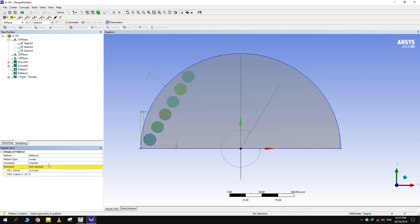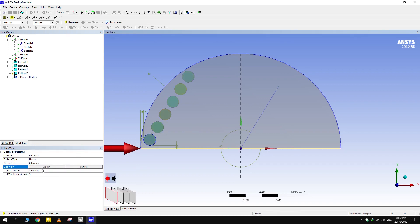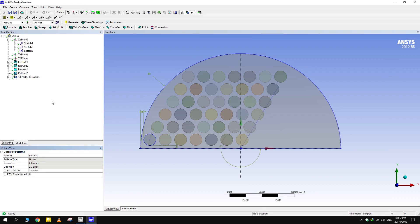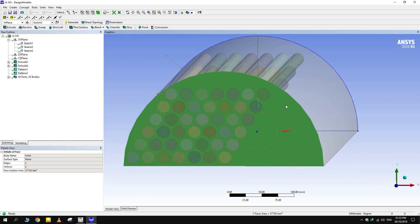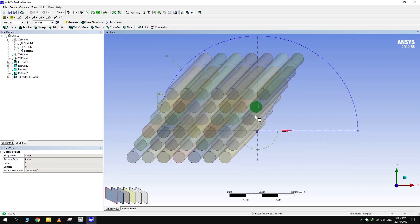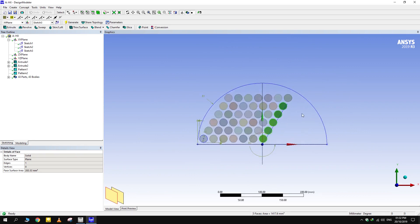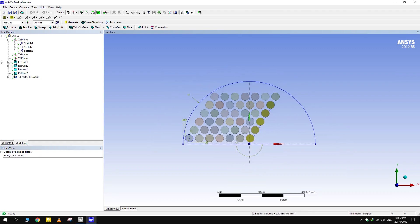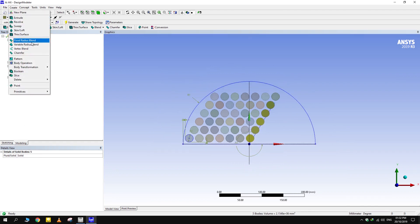Select all bodies, then deselect the shell while holding control. Hide the shell by pressing F9 on the keyboard, so the tubes can be selected with ease. Again, the number of tubes depends upon the design, but we will fill the whole shell for illustration purposes.